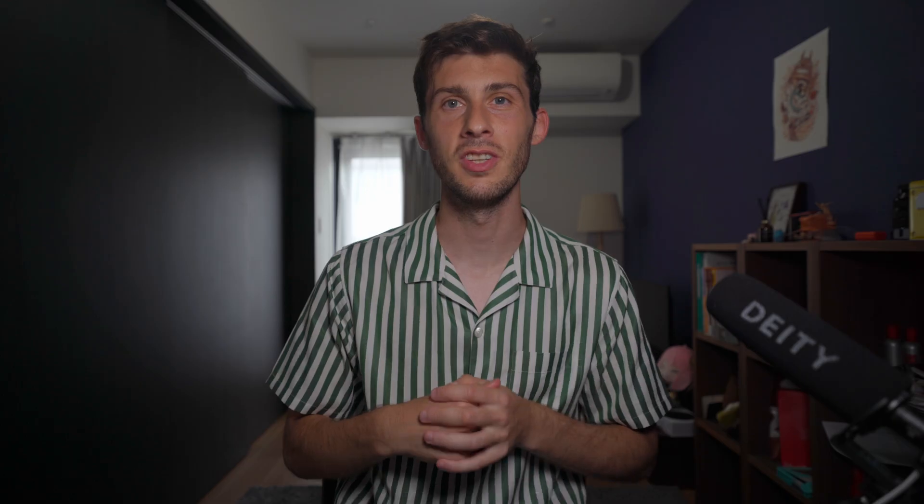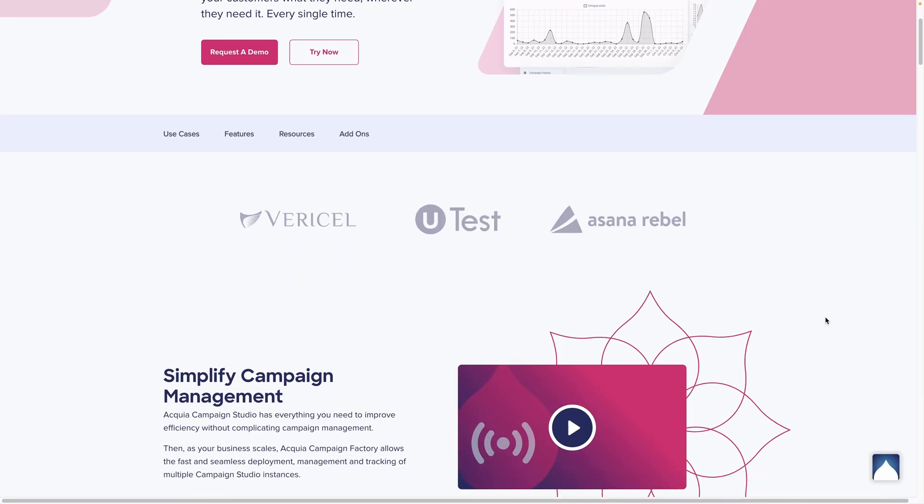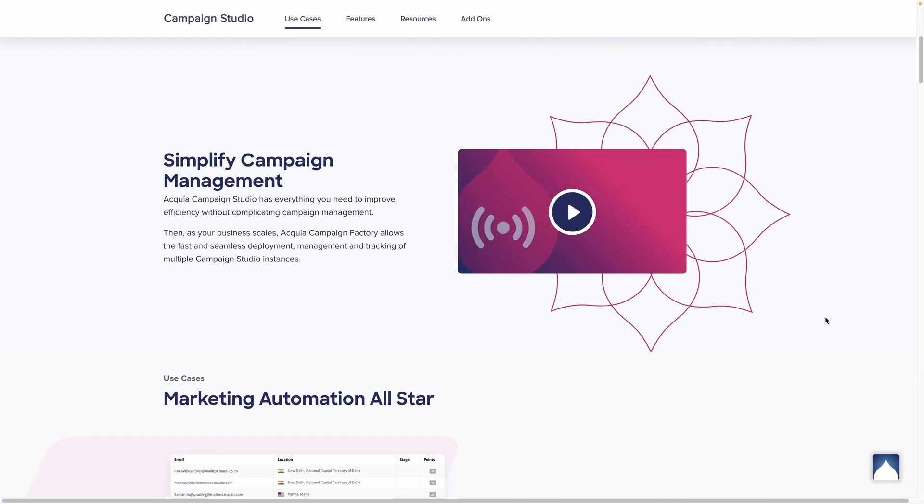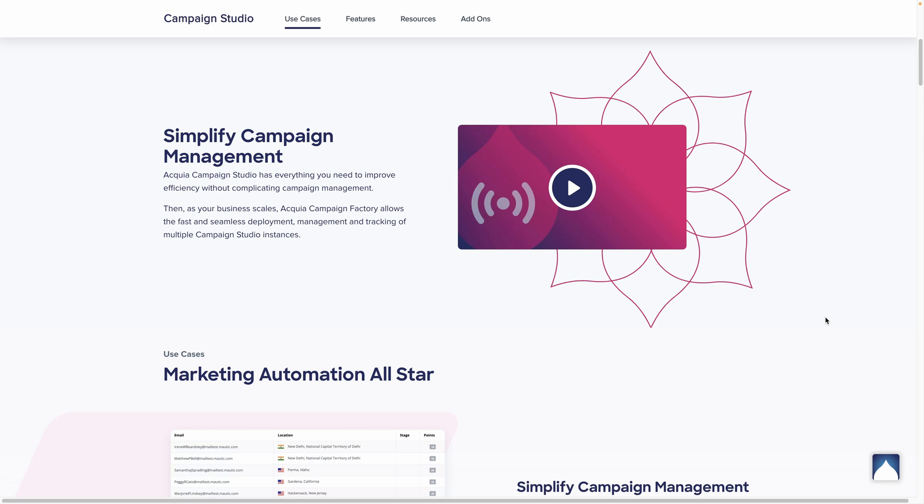It offers a range of features and tools designed to engage with your audience at every stage of the customer journey, increase efficiency, and boost conversions.